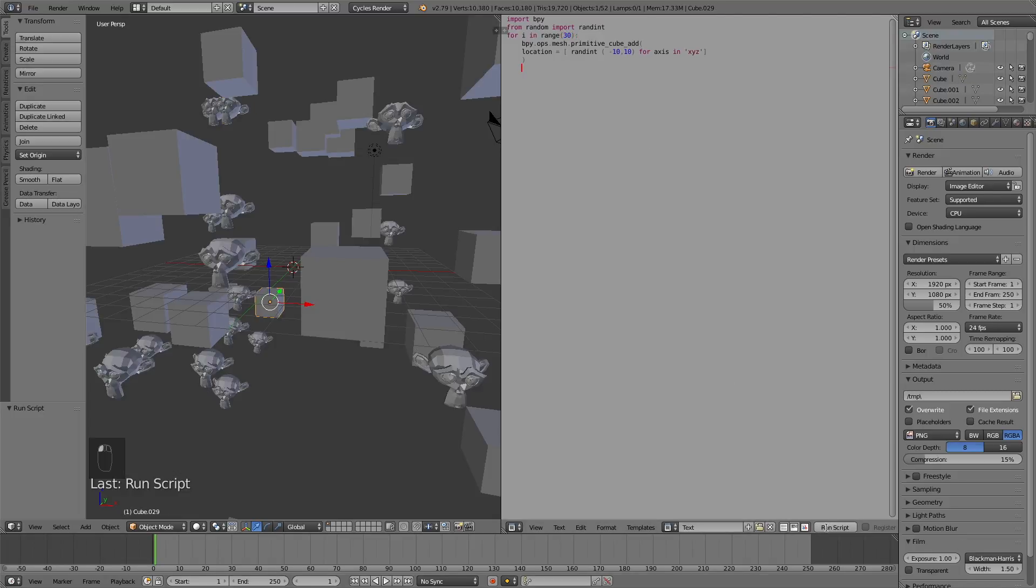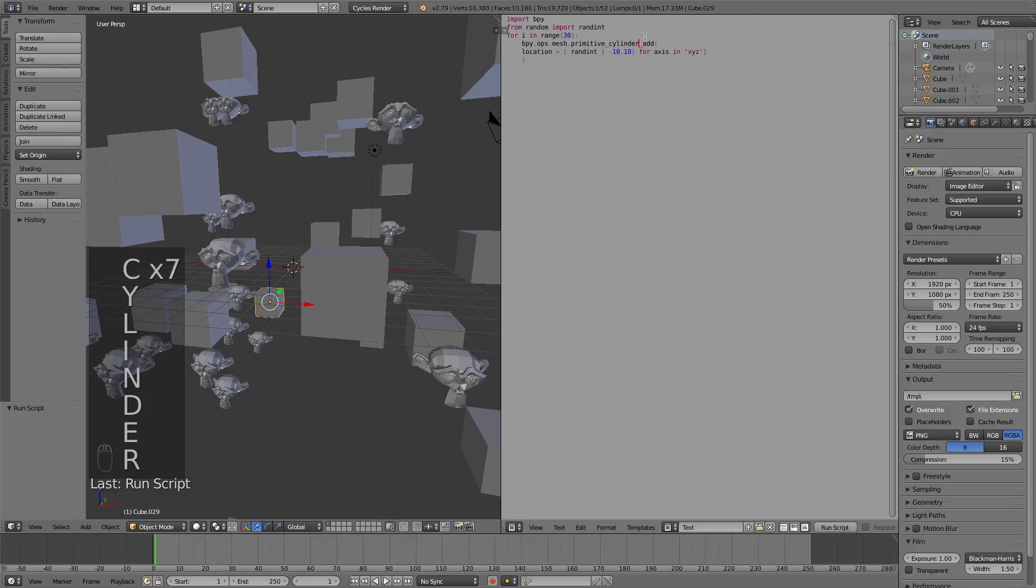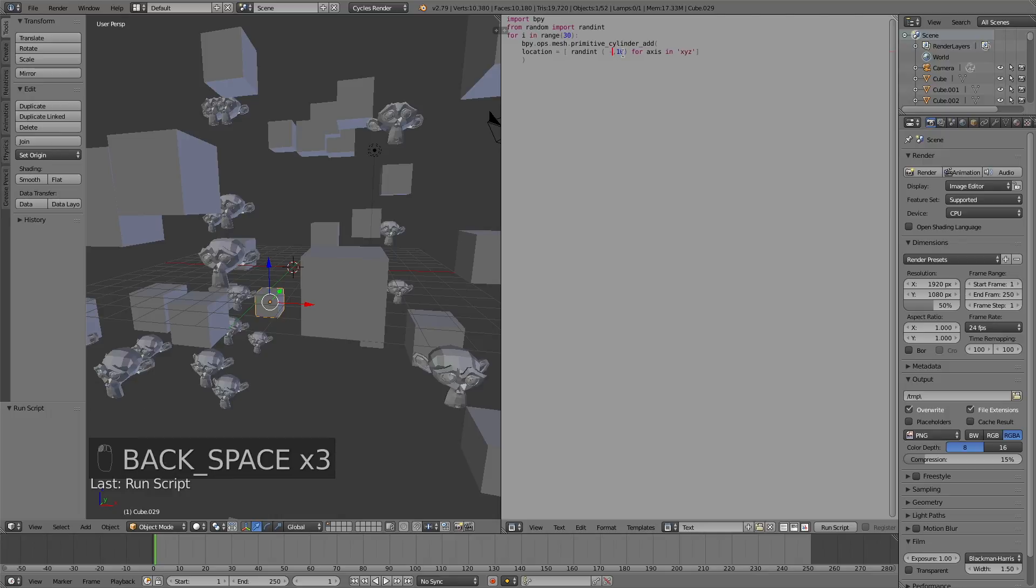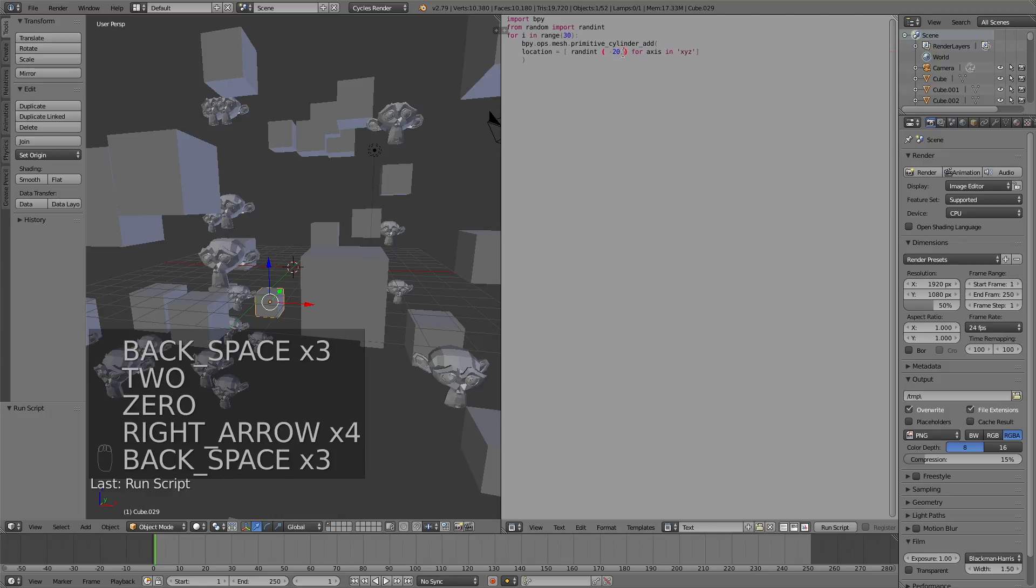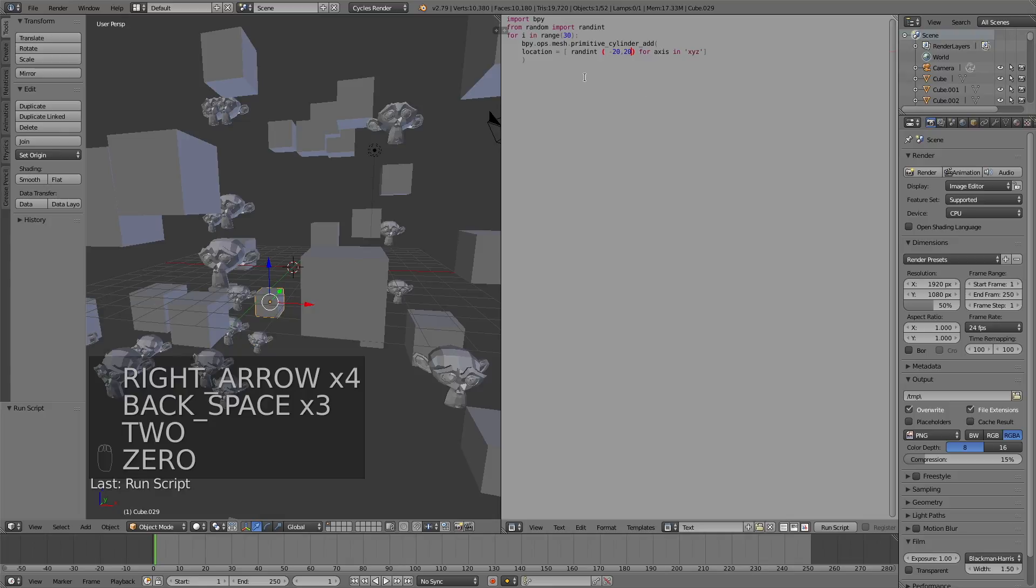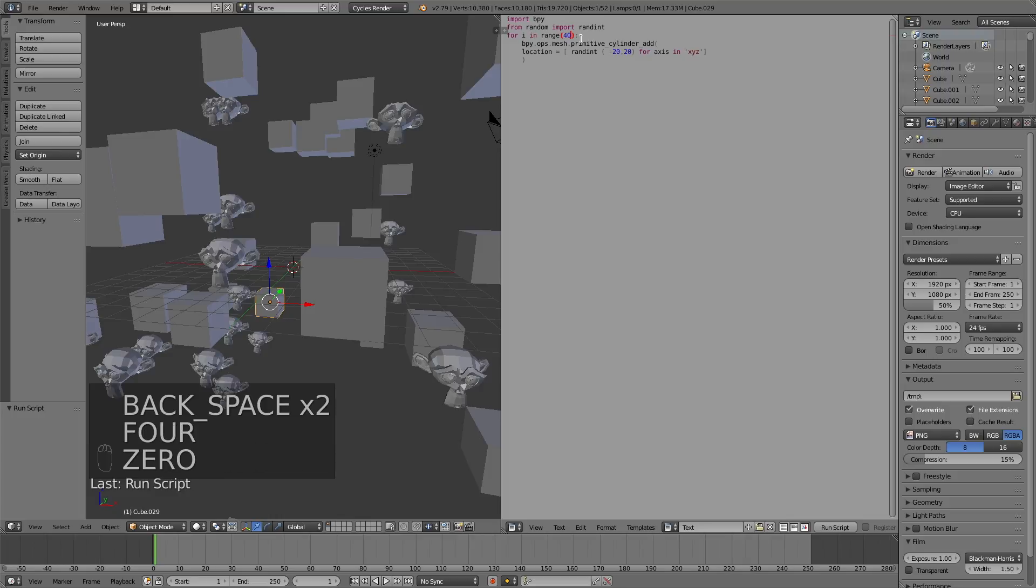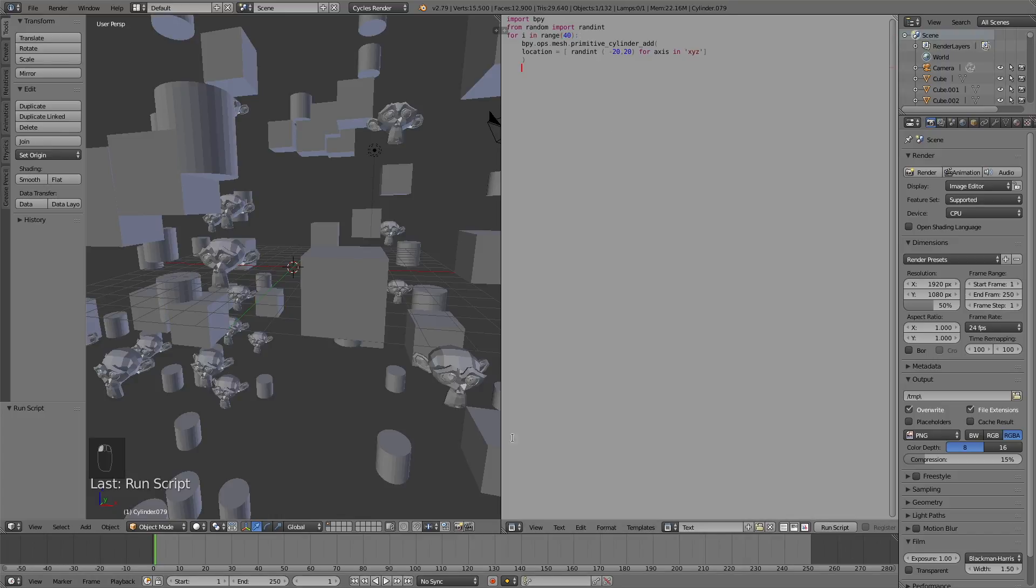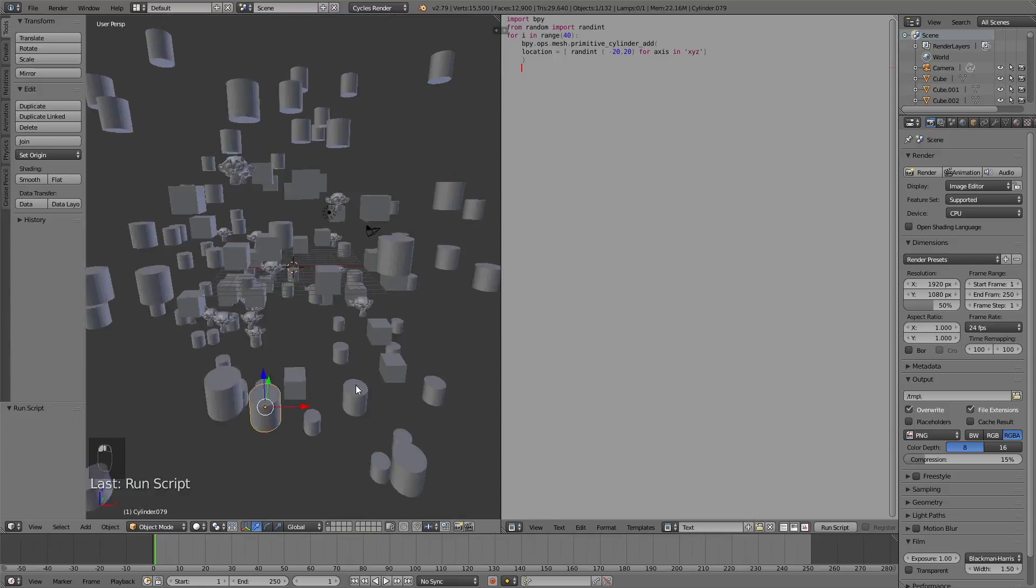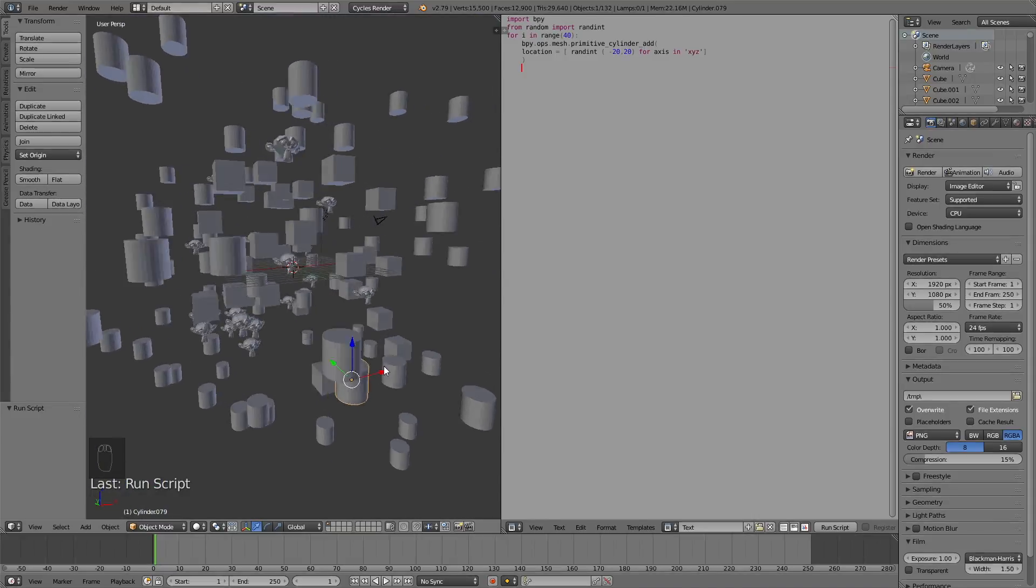And as you can see, we now have 30 cubes spawned into the viewport. And then let's try cylinder as well. And let's change the interval for the location. So minus 20 to 20. And let's change the amount to, let's say 40. And if we click run script, you will have 40 cylinders in a much wider interval.